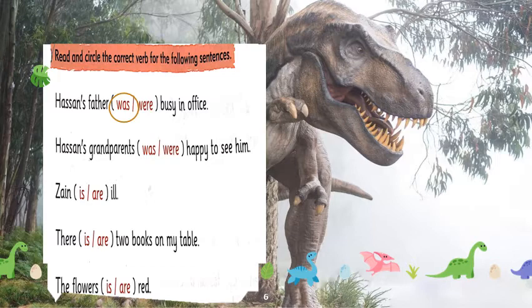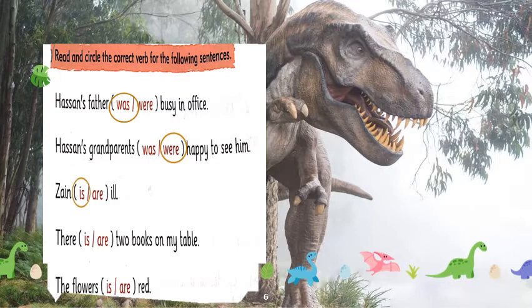Next: 'Hassan's grandparents ___ happy to see him.' You can see 'grandparents' — they are plural, so we go with 'were'. In the next sentence we choose between 'is' and 'are': 'Zan ___ ill.' Zan is a name of one boy — a singular noun — so we go with 'is'. Then: 'There ___ two books on my table.' This sentence is about a plural noun — two books — so for plural things we go with 'are': 'There are two books on my table.'